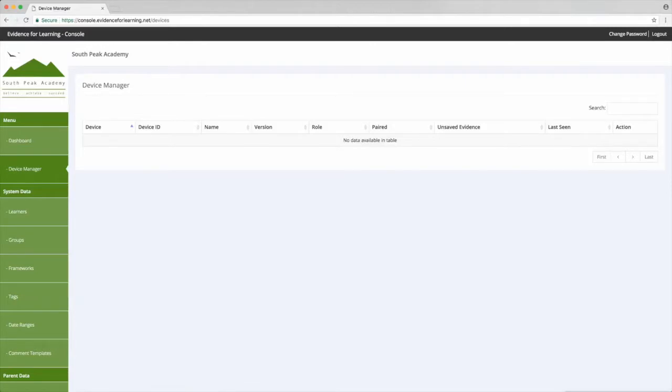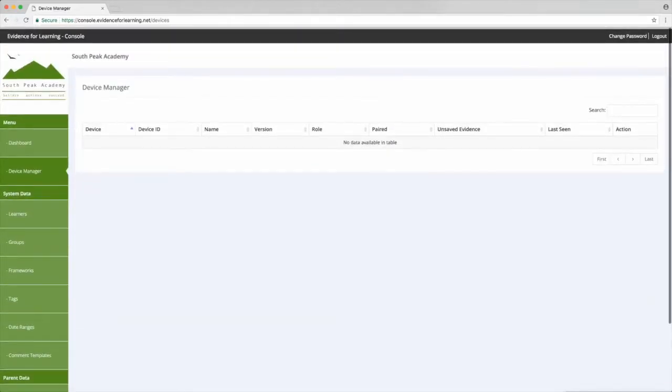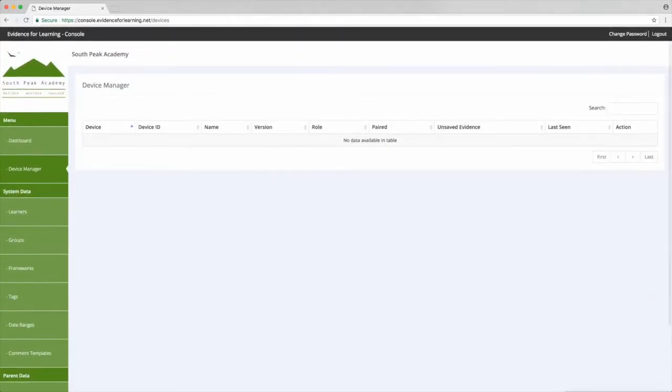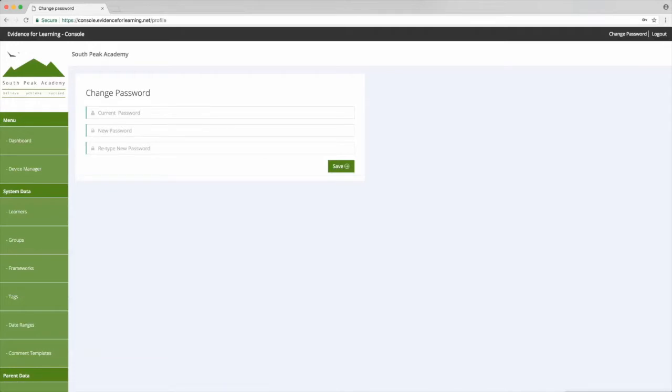So this is the console, and before we get started it's probably worth noticing the change password link in the top right. This is where you change the password for this account, and always remember to keep a strong password with a mixture of upper and lower case letters, numbers, and punctuation.